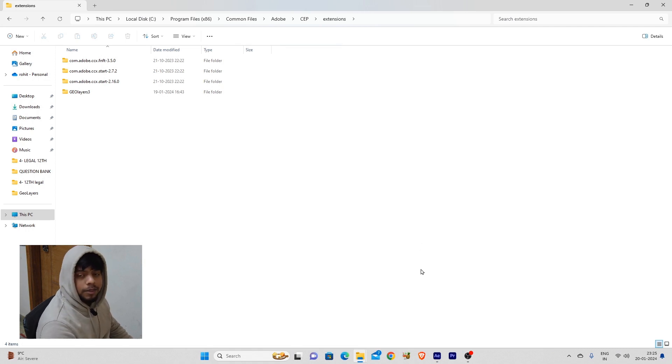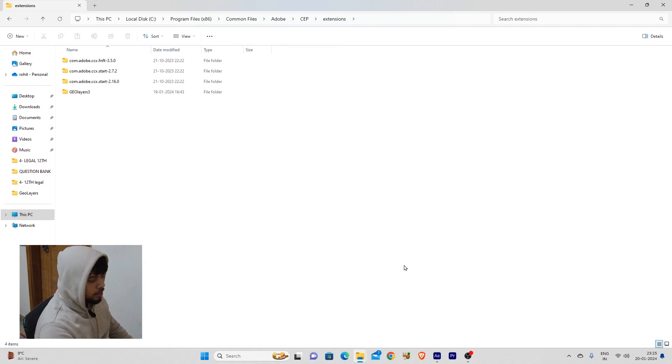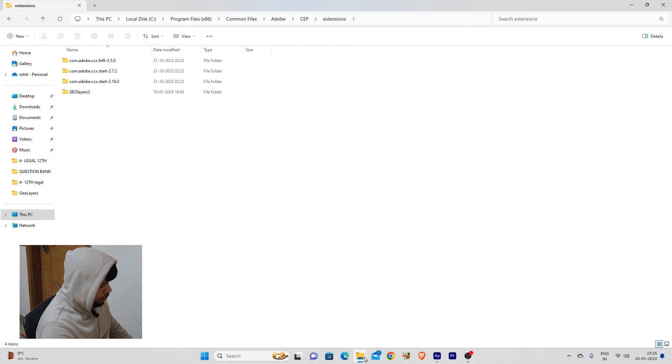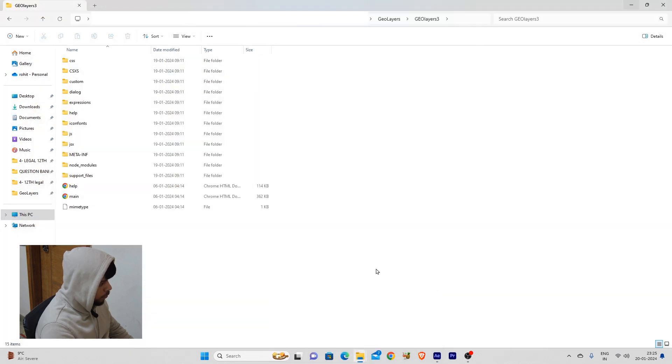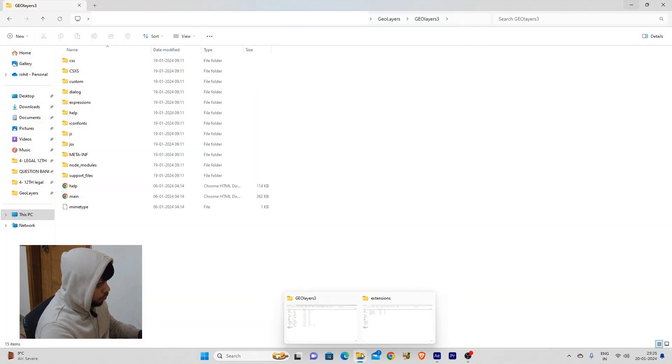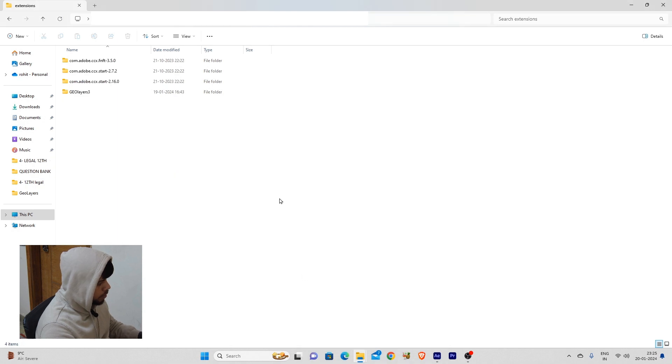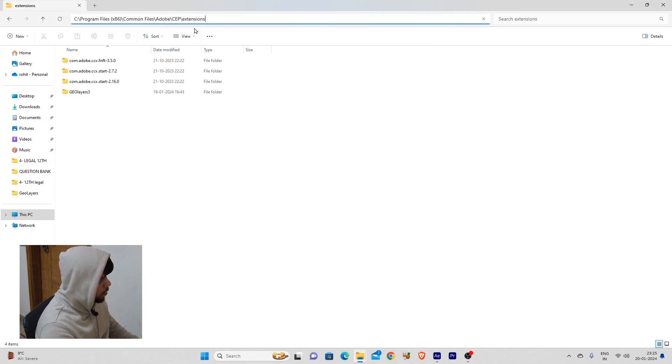Hello guys, today I'll be telling you how to properly install Jouleers. As you can see, I have my Jouleers folder right here. What you guys are doing is copying this folder into this path at